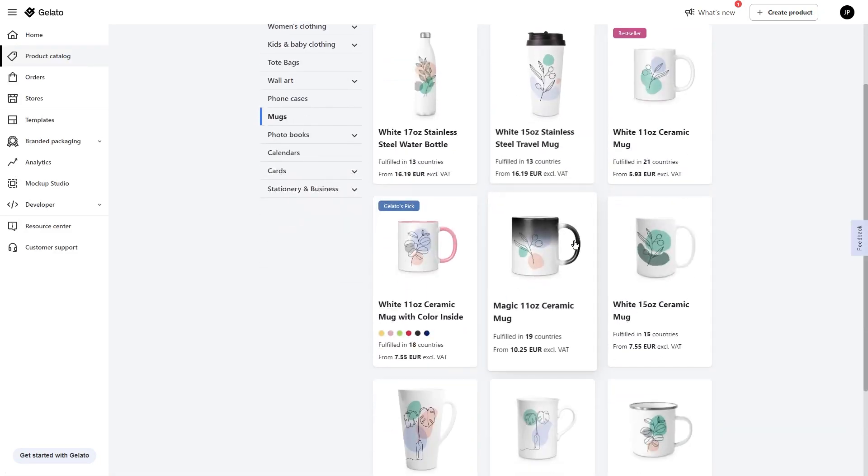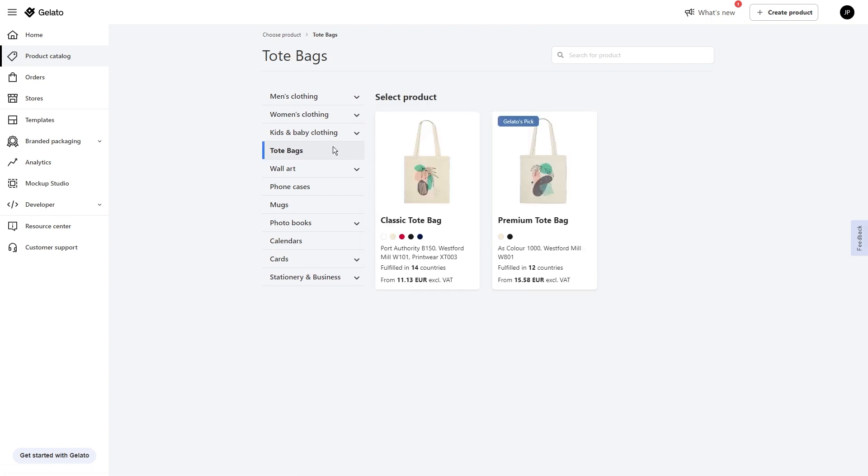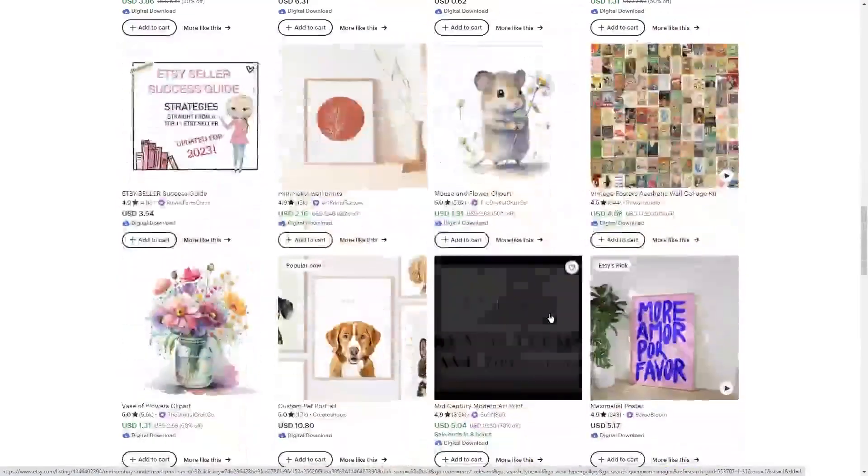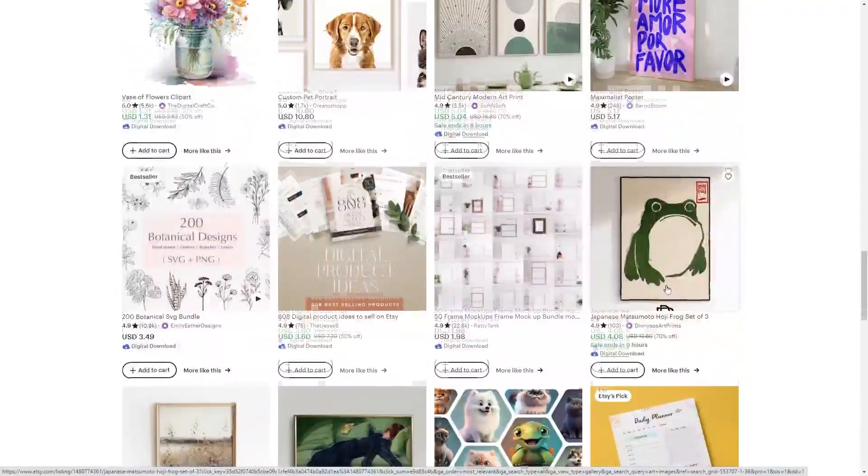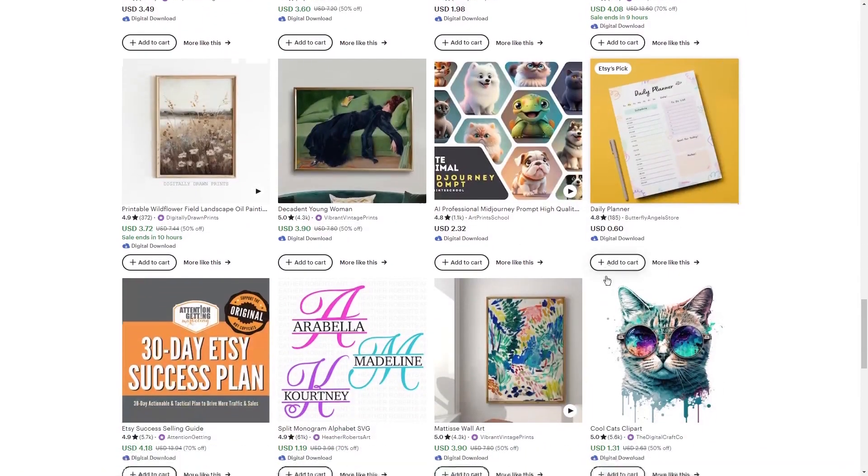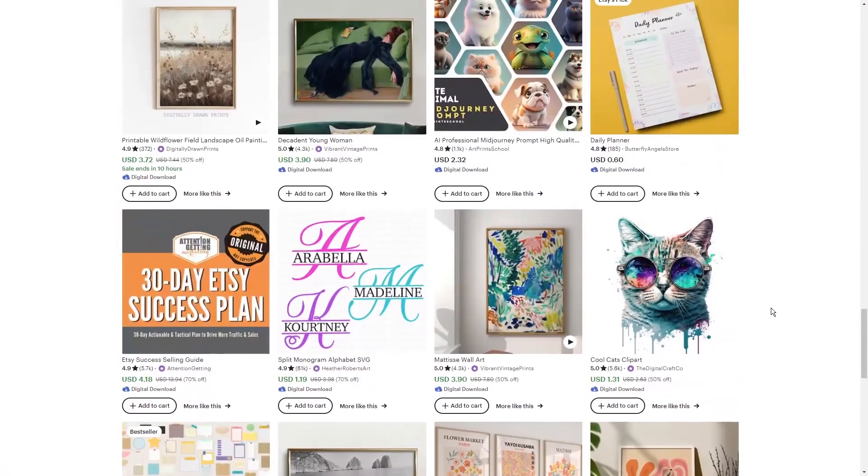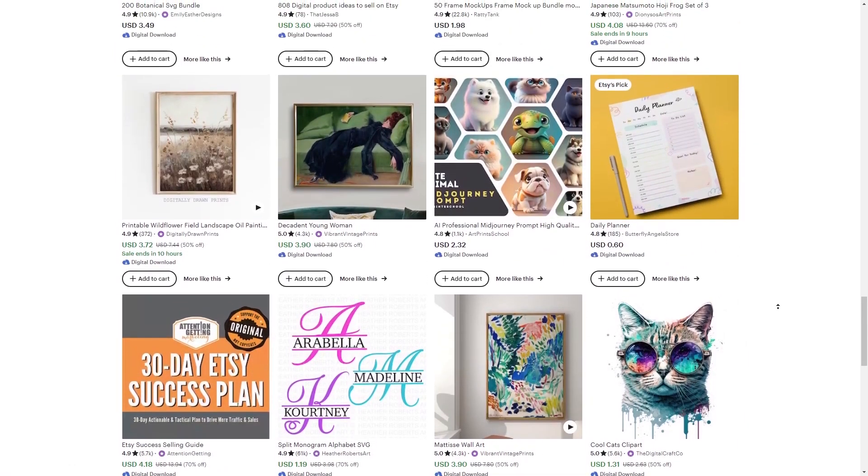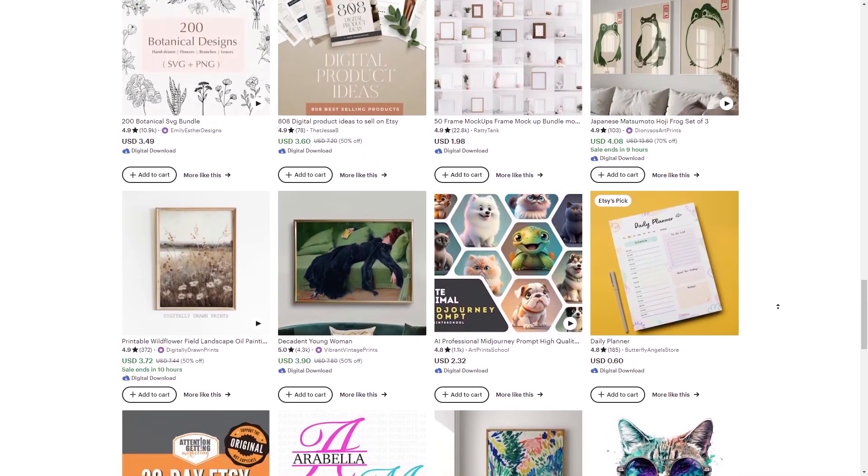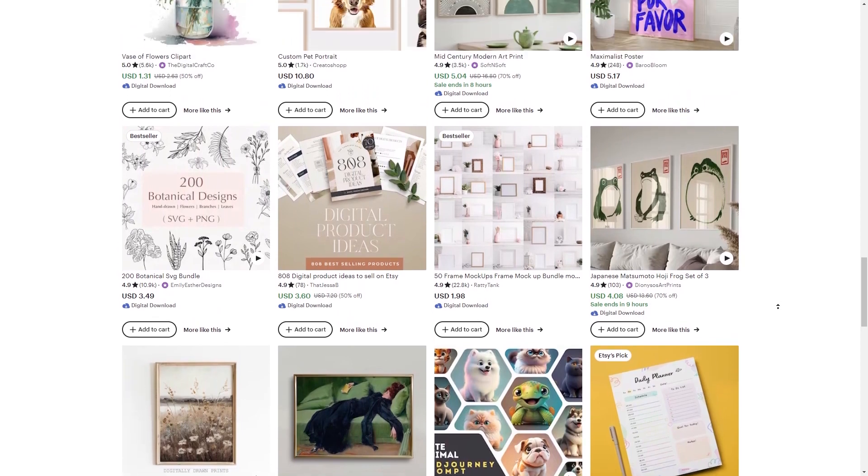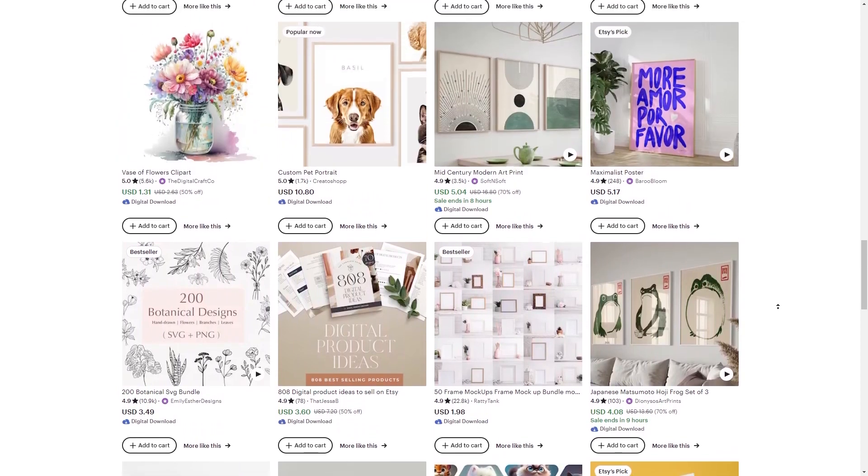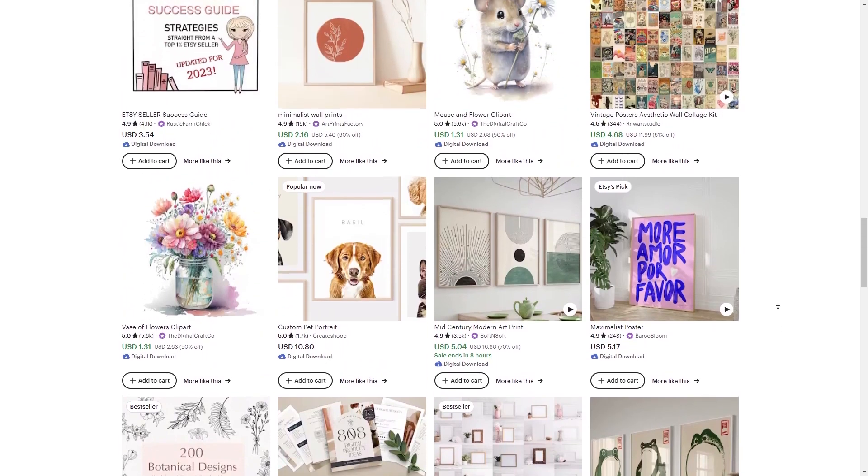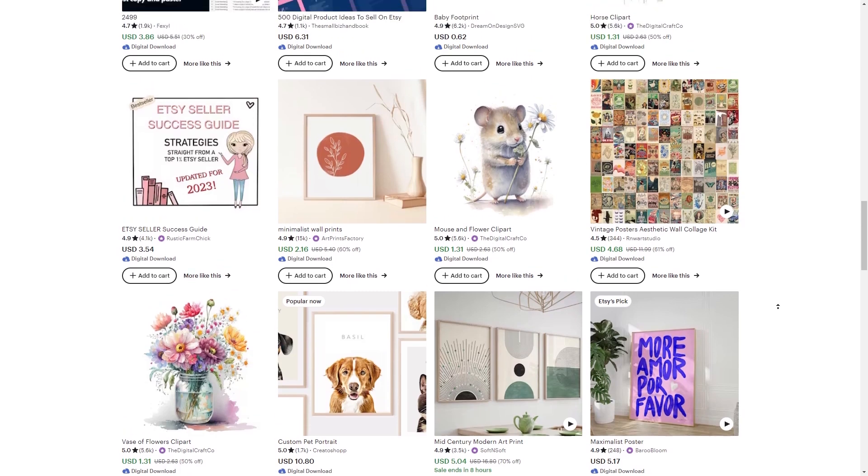Now, you've got to make sure that you stay consistent with your uploads. Regularly add new products to your Etsy shop, showcasing the diverse range of AI-generated art you've got. Consistency keeps your shop active, draws in repeat visitors, and tells the world that you're serious about your craft. Okay guys, so here's the cherry on top. When you get an order on Etsy, Gelato's got your back. They'll swing into action, printing your art, framing it up beautifully, and shipping it directly to your customer. It's like having your very own art production and shipping crew on call. You get to focus on the creative side while Gelato handles the logistics.